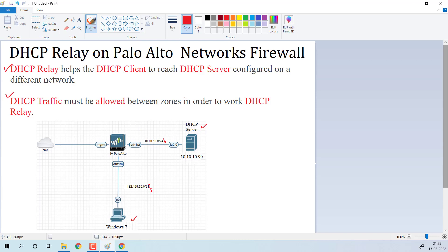DHCP traffic must be allowed between zones in order for DHCP Relay to work. The DHCP traffic between Ethernet 1/3 and Ethernet 1/2 must be allowed. Once we configure the DHCP Relay on Palo Alto Networks Firewall, our Windows 7 machine will get an IP address from the DHCP server. Ethernet 1/3 is in the LAN zone and Ethernet 1/2 is in the DMZ zone.